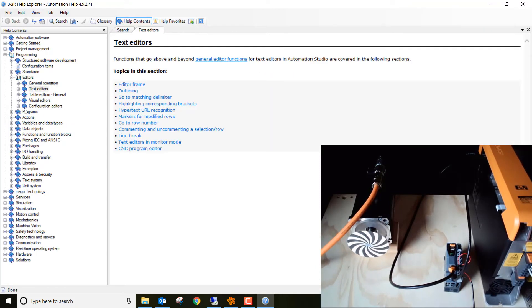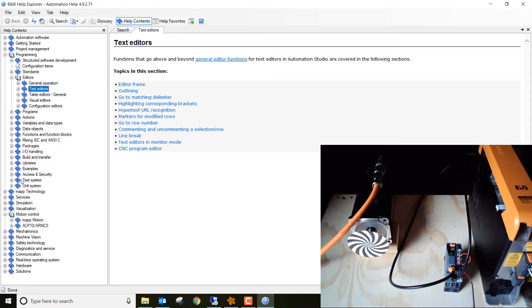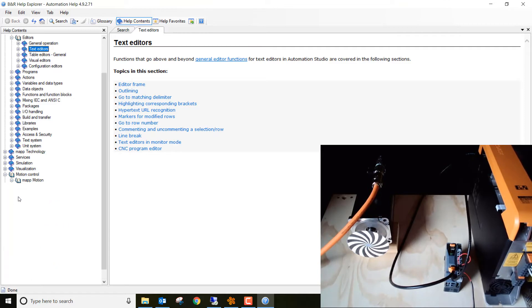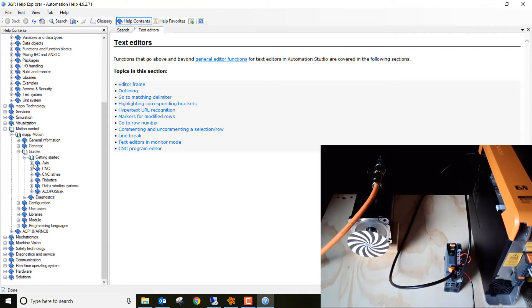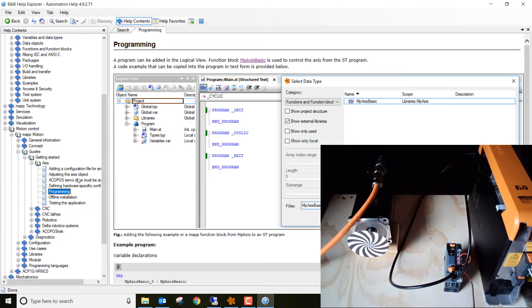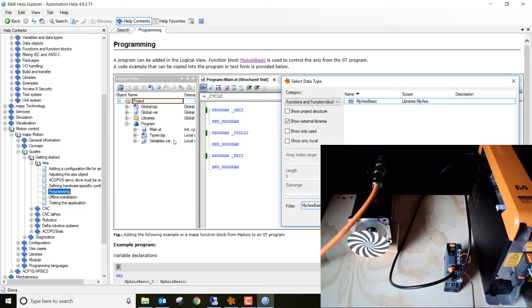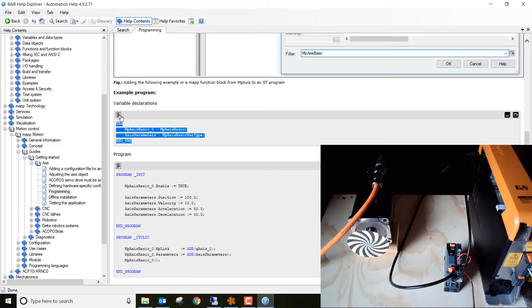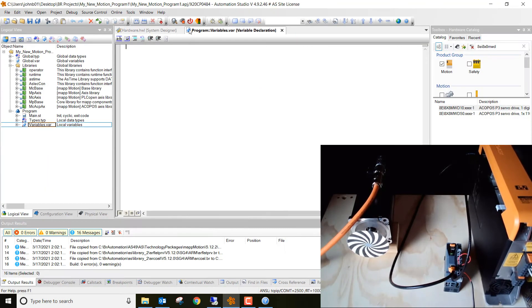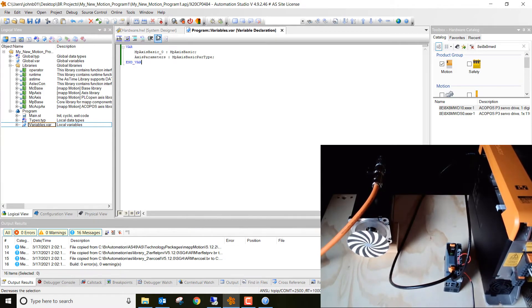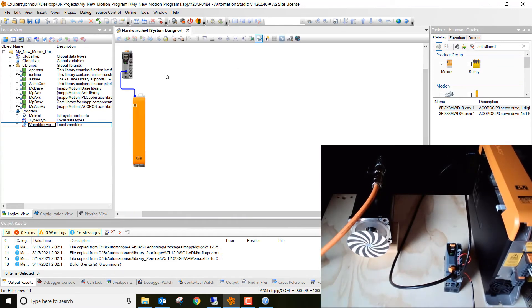Go ahead up here and click on help, then show help explorer. And then what we want to do is we want to scroll down and we want to click on motion control. Then we want to click on map motion. Then we want to go to guides. Then we want to do getting started. And then you want to click on access. And then we want to click on programming. This is where we're going to get those pre-canned programs that we're going to just copy and paste into our program. So go ahead here and click this little icon. Then hit control C for copy. Go back over to our program and hit control V for paste. Go ahead and hit save all. Then you can close out of that.